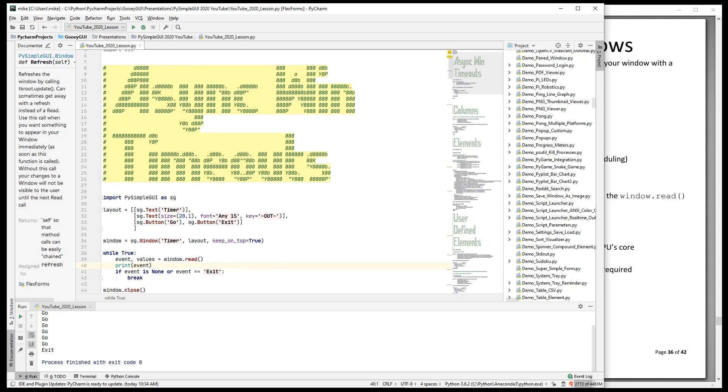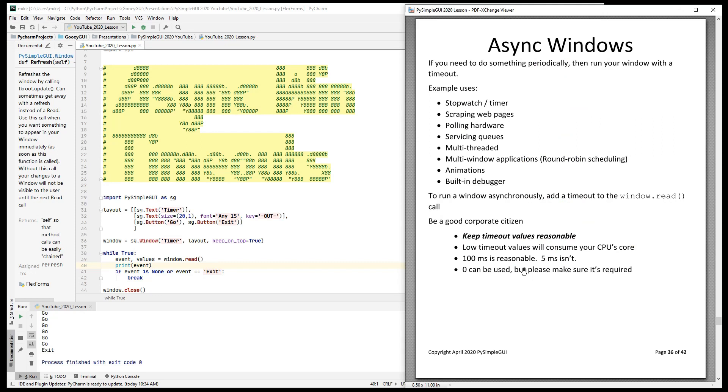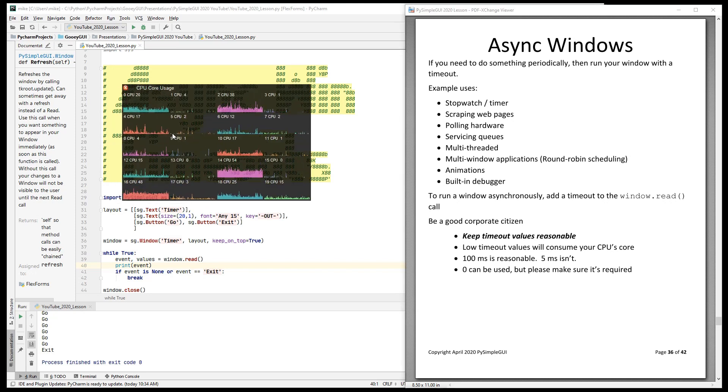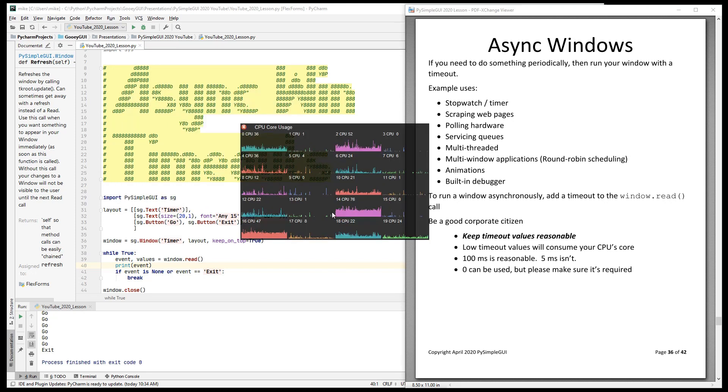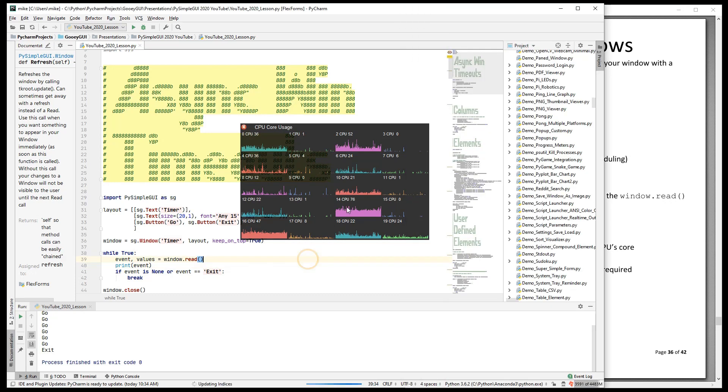And that does sort of like a read, except that it doesn't return values. It happens quicker. And so, if you set this value, your timeout value too low, it will consume your CPU.